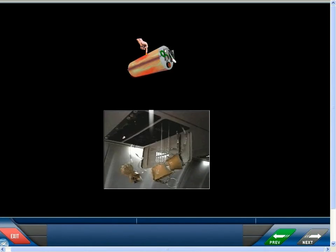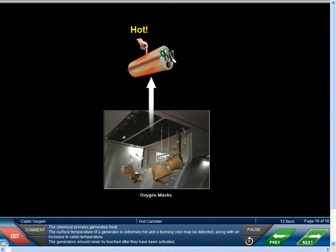The chemical process generates heat. The surface temperature of a generator is extremely hot, and a burning odor may be detected along with an increase in cabin temperature. The generators should never be touched after they've been activated.